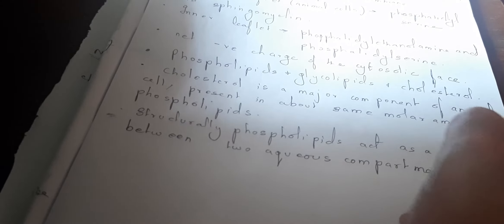Two general features of the phospholipid bilayer are critical to membrane function. First, the structure of phospholipids is responsible for the basic function of membranes as the barrier between two aqueous compartments. Because the interior of the phospholipid bilayer is occupied by hydrophobic fatty acid chains, the membrane is impermeable to water-soluble molecules.